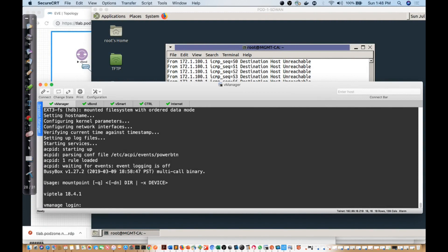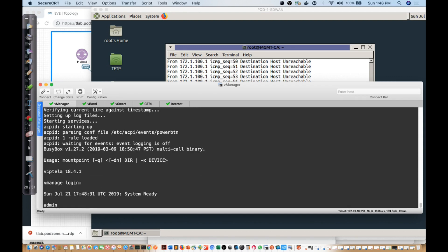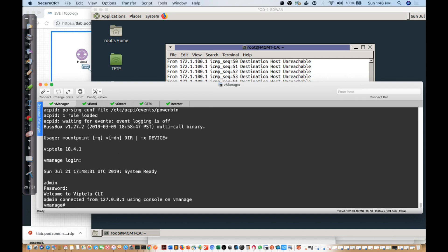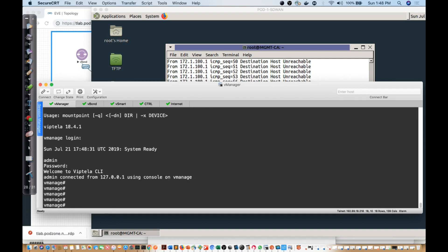It took about seven and a half minutes for this to finish, but now I should be able to log in to the vManage terminal. I'll enter admin for the username and admin for the password, and now I've logged in.